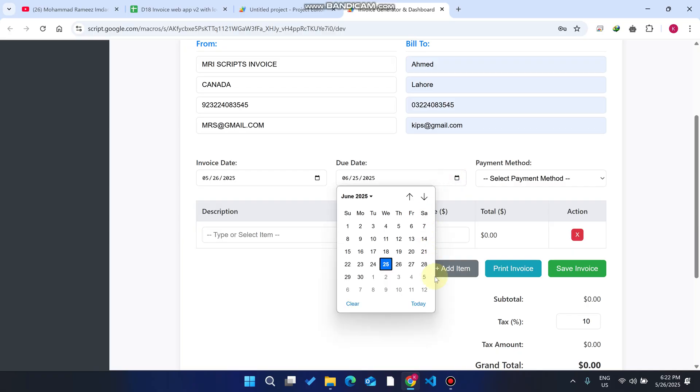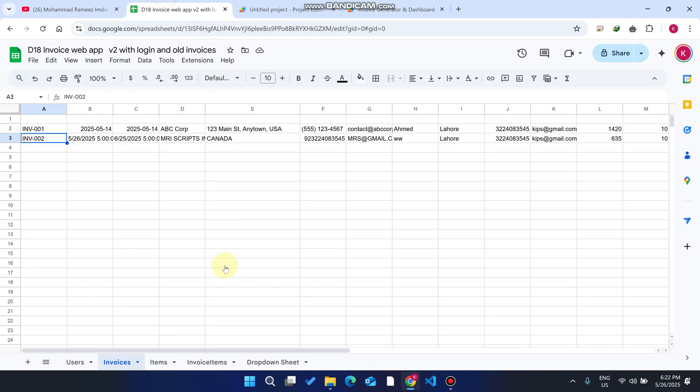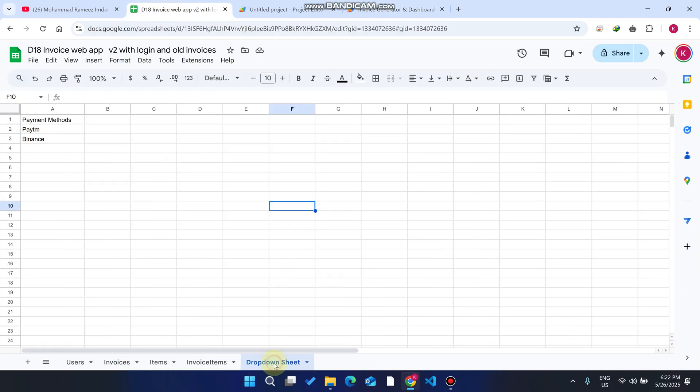Select the payment method, like Paytm or PhonePe, whatever you want. How can you add the payment method in this dropdown dynamically? Go to your dropdown sheet and you can add the payment methods here. For example, I'll add PayPal, I'll add YZ.